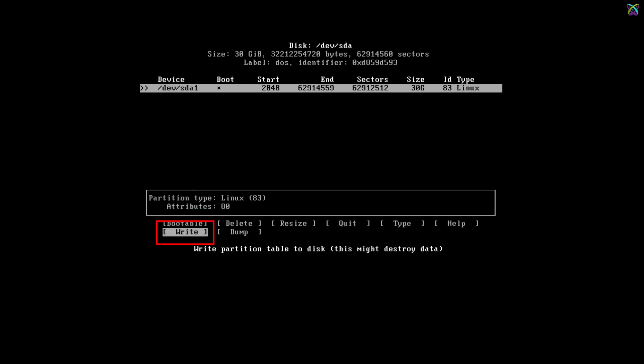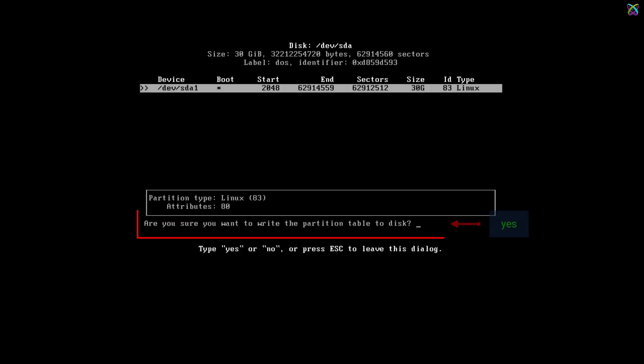Next, select Write and press Enter to save the changes to the disk. Type Yes and press Enter to confirm the changes.